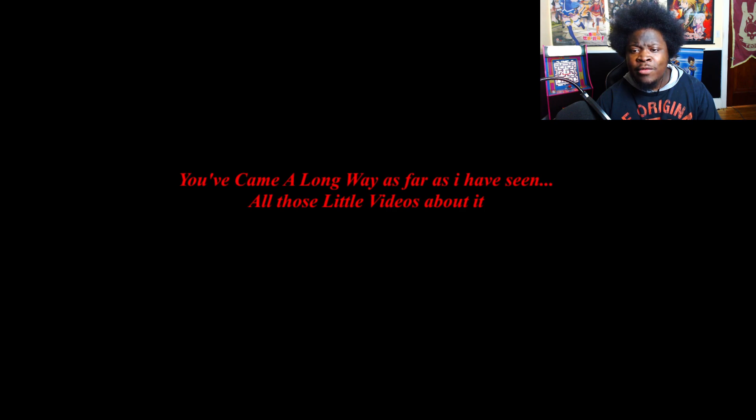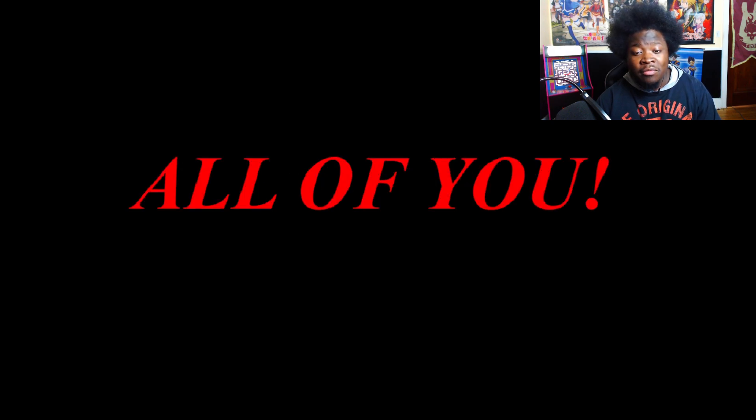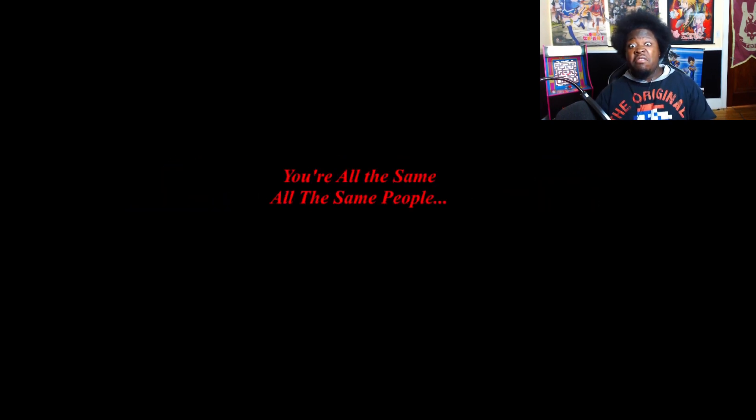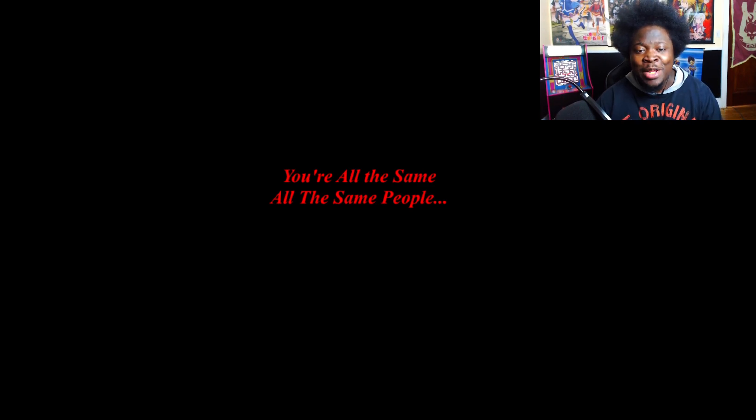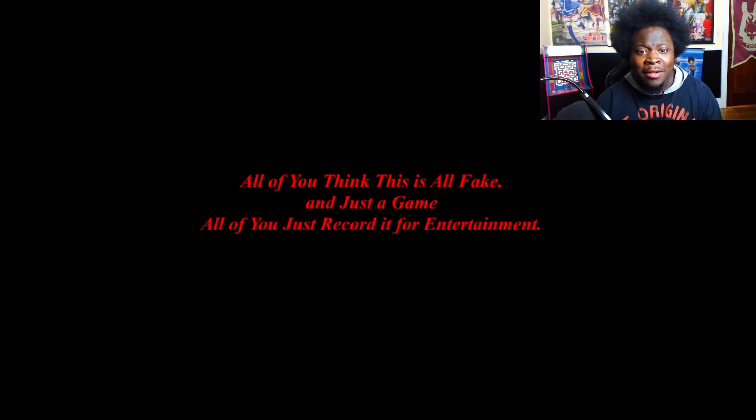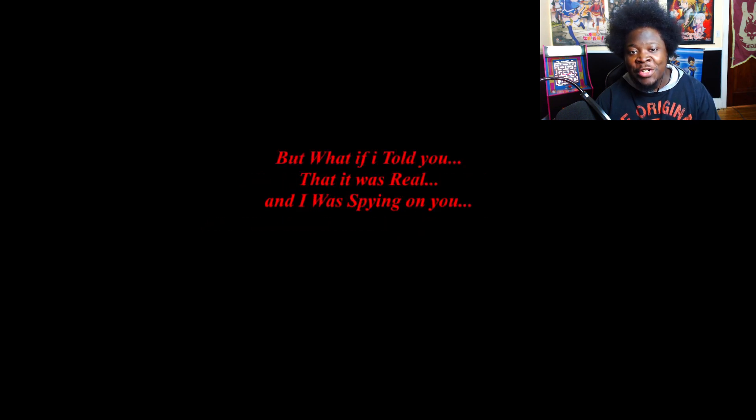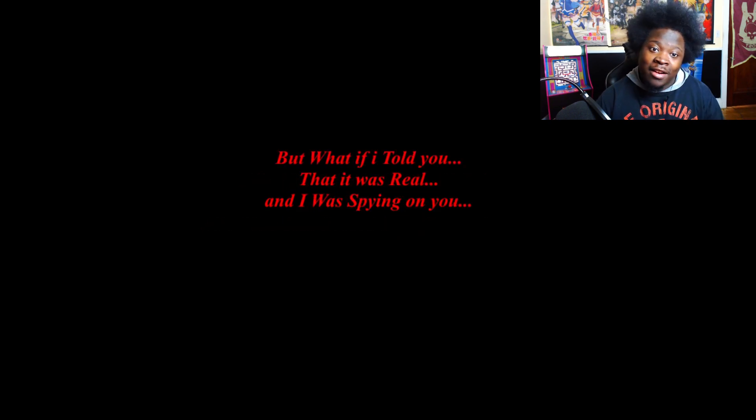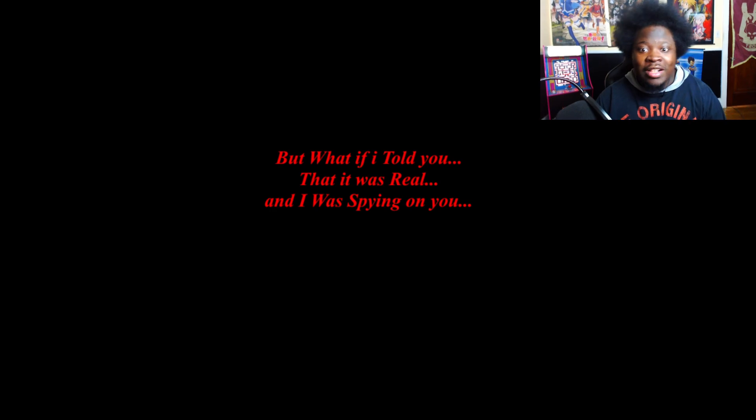Well, well, well. You came back just for me. You've come a long way as far as I've seen. All those little videos about it. But unfortunately, you ignored the signals I've sent. You're all the same. All the same people. All of you think it's all fake and just a game. All of you record it for entertainment. I mean, they warned it, man. I can't do anything about it.